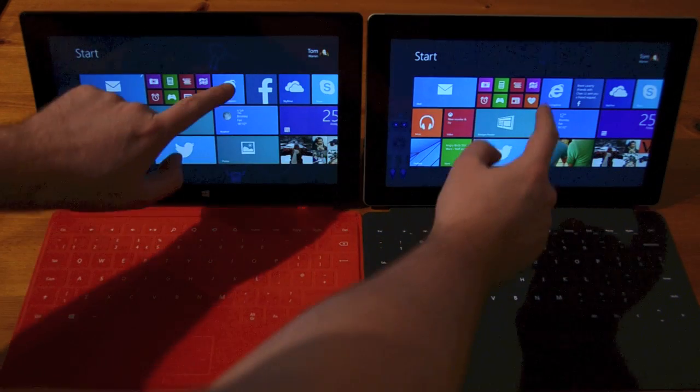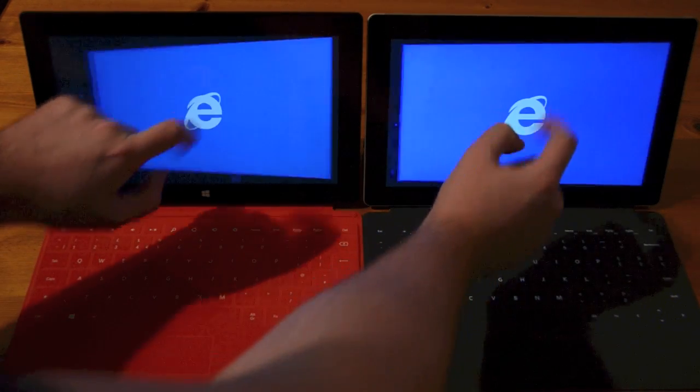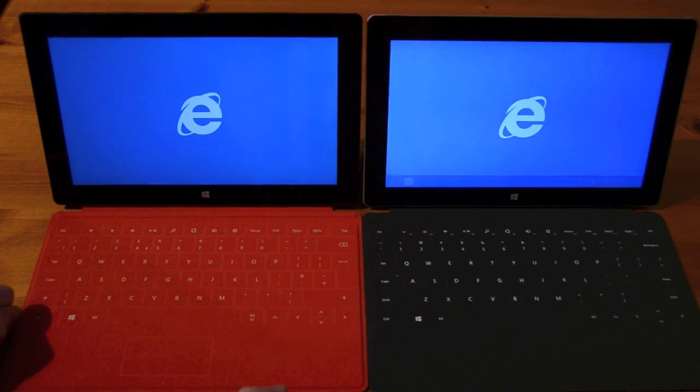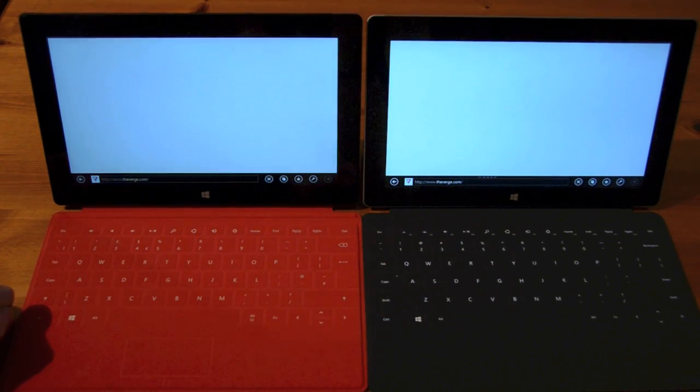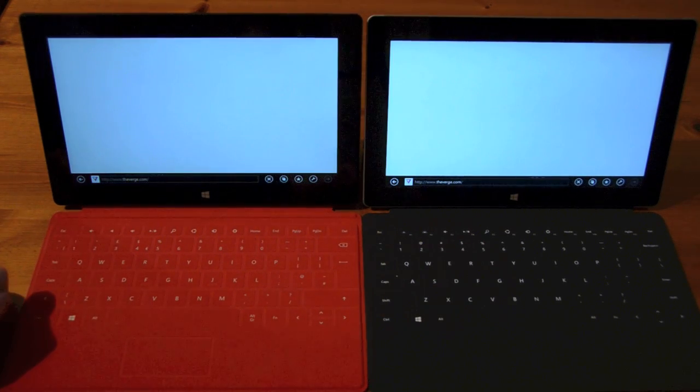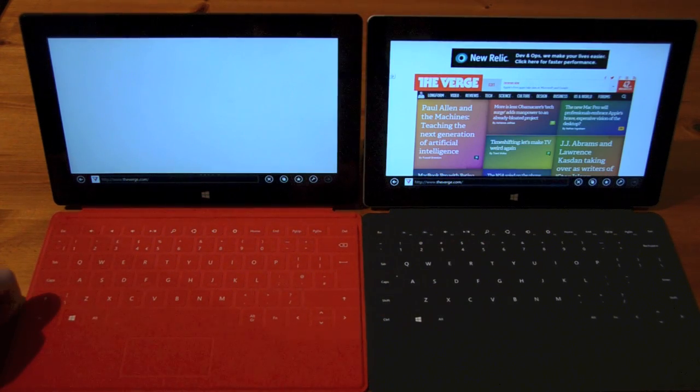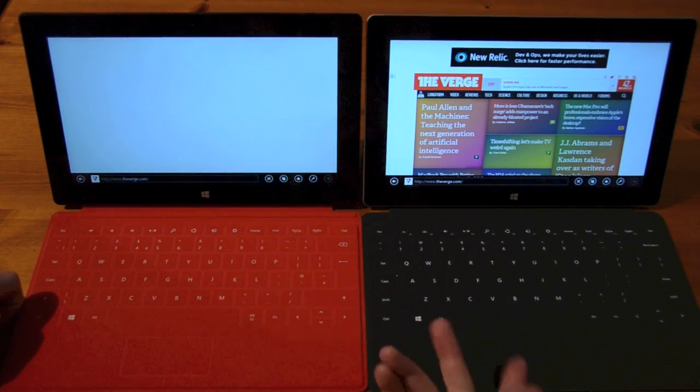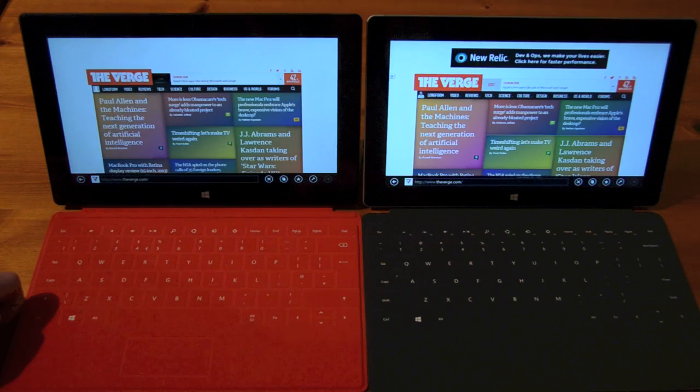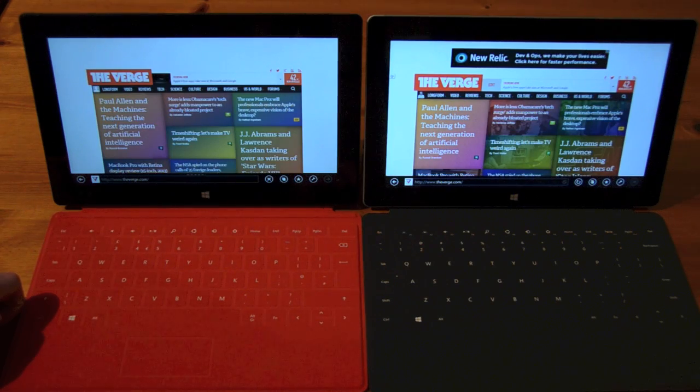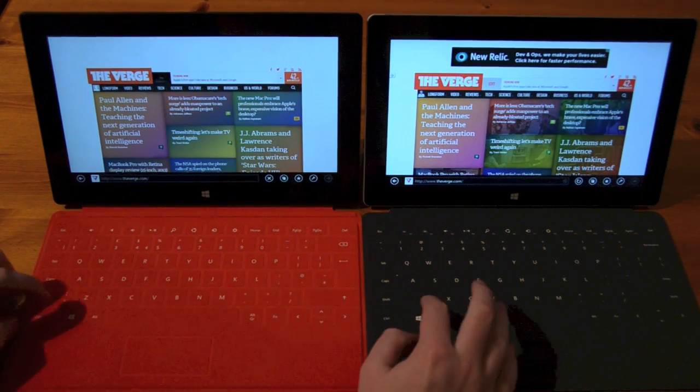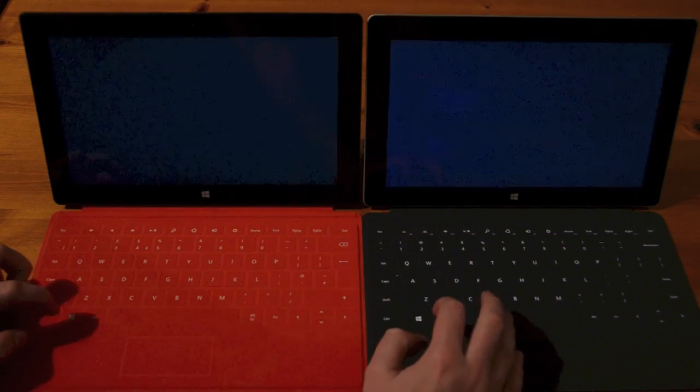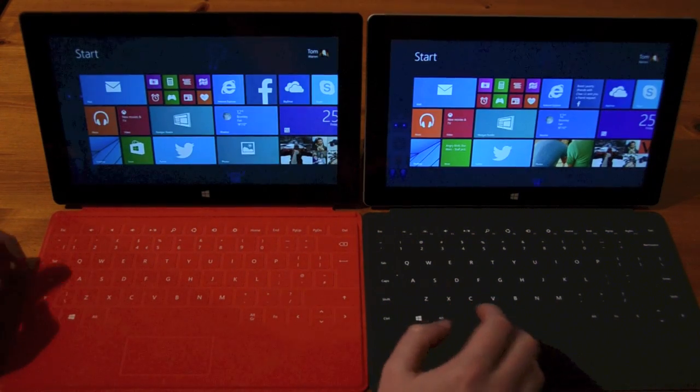Let's try Internet Explorer. It's already loaded on the 2. It's just loading up on the RT now and the page has already started loading. There's a slight difference in performance there as well.